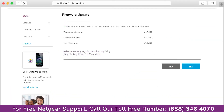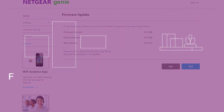The third thing that you can do is make sure that you are using the latest firmware version on your Netgear range extender. If you do not know how to update firmware, watch one of our videos on it.